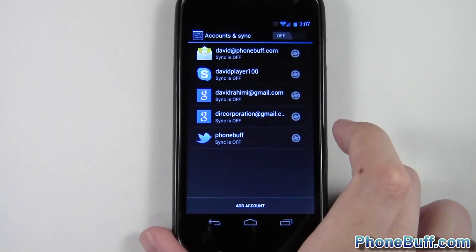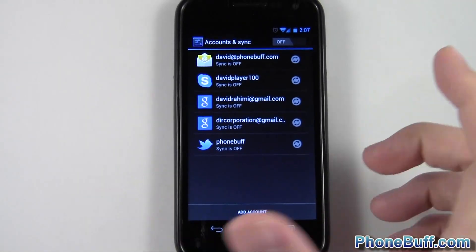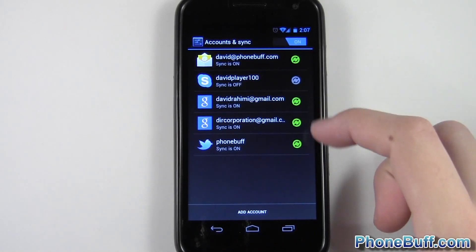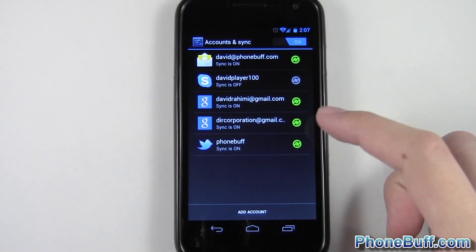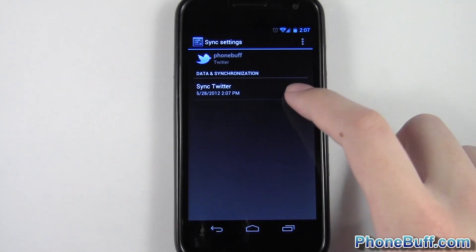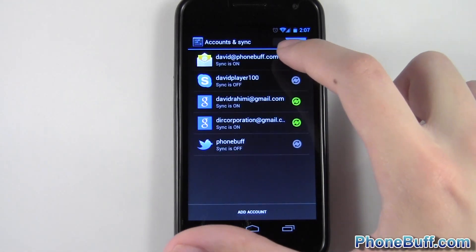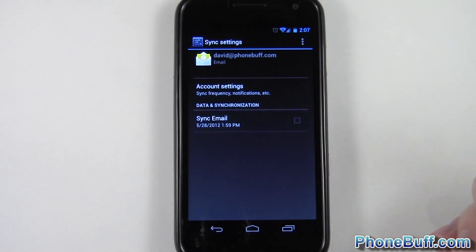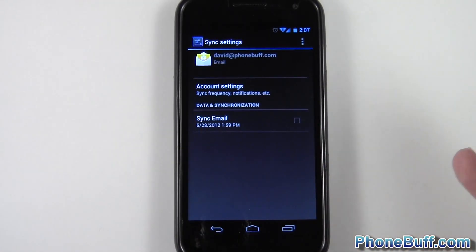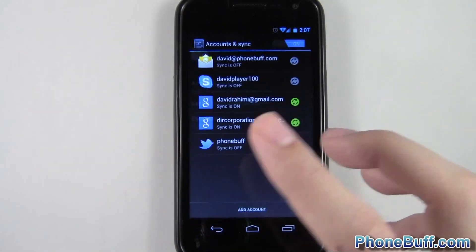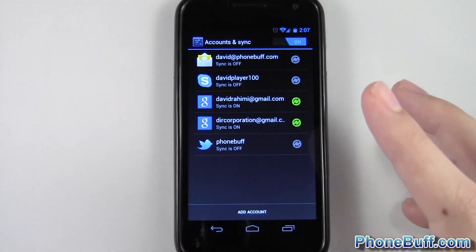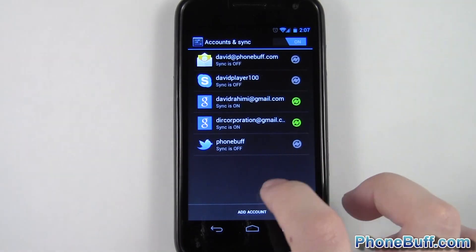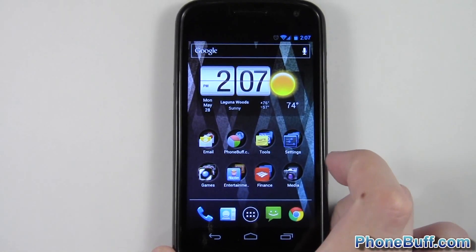I already turned off all background data, but say you don't want to do that — you want your Gmail account to still sync. You can just go into, for example, Twitter and uncheck it, or go to an email account and uncheck it as well. This is one way of reducing the amount of things synced in the background, which of course uses data. So that's tip number one.